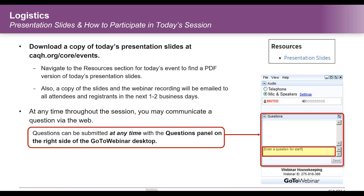We will save time at the end of today's program to respond to audience questions. You are encouraged to submit your questions at any time during the webinar by typing them into the questions panel on your dashboard. We do ask that when you submit a question, please identify yourself and the type of organization you are with so that we can give you a more applicable response.